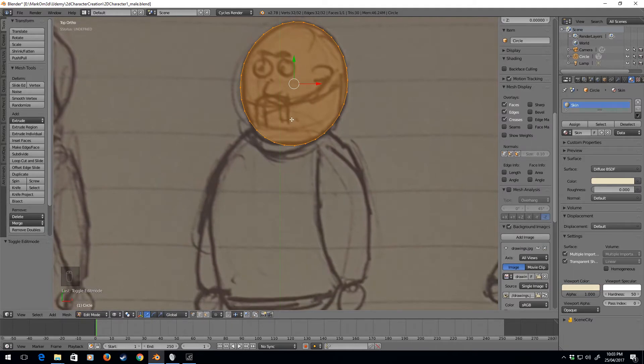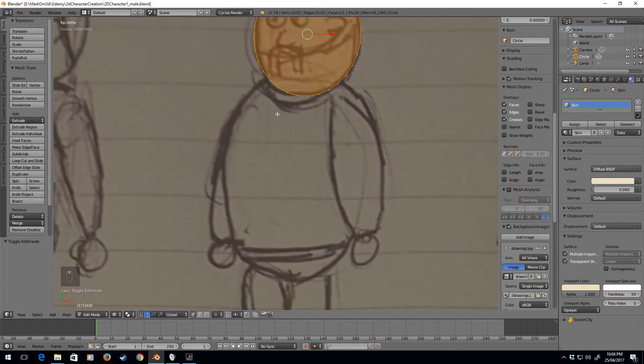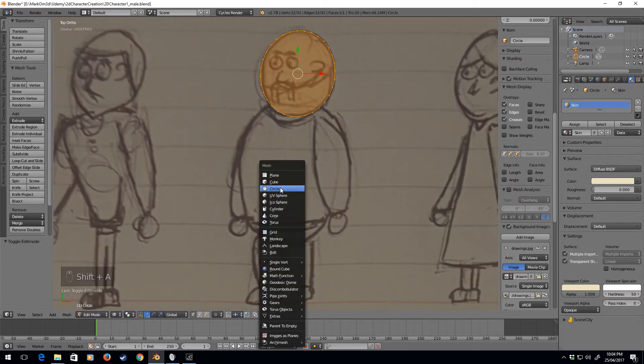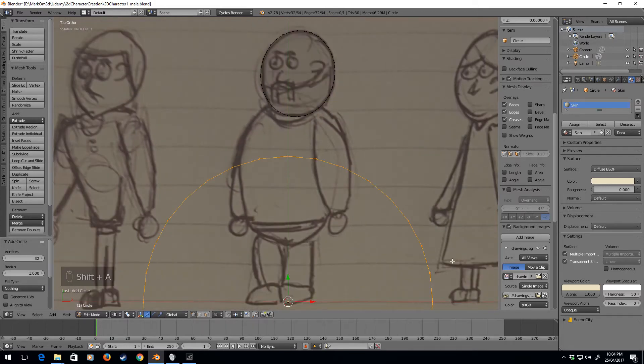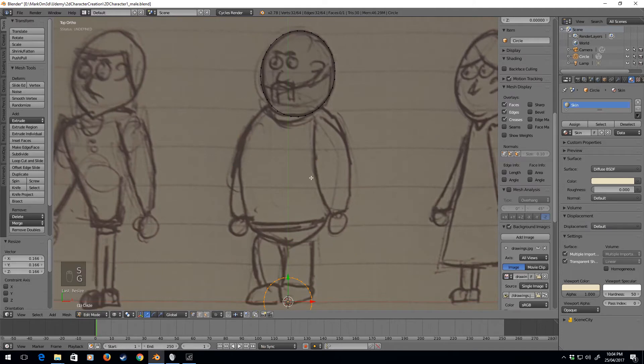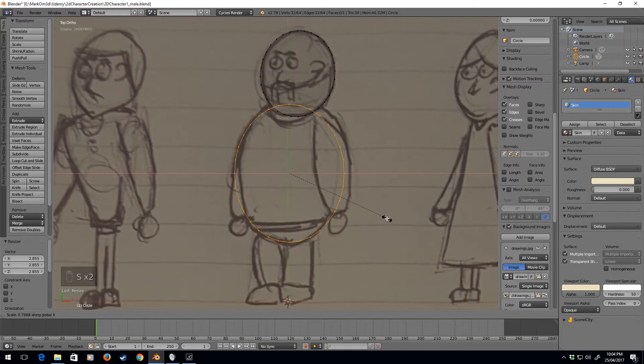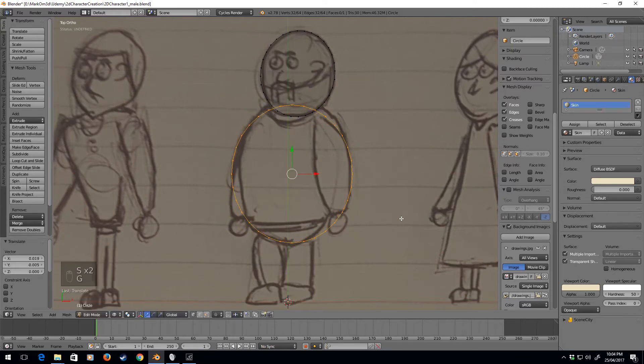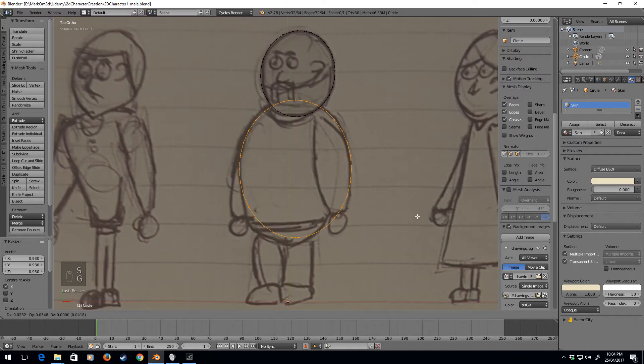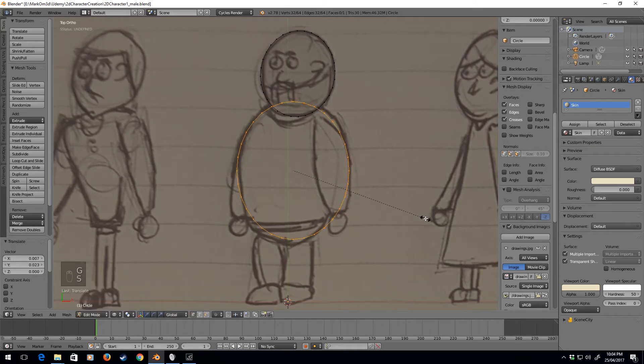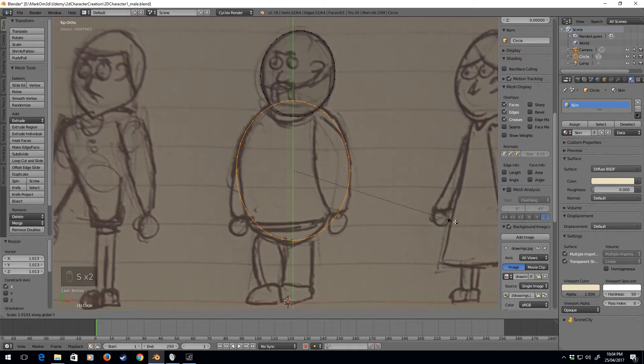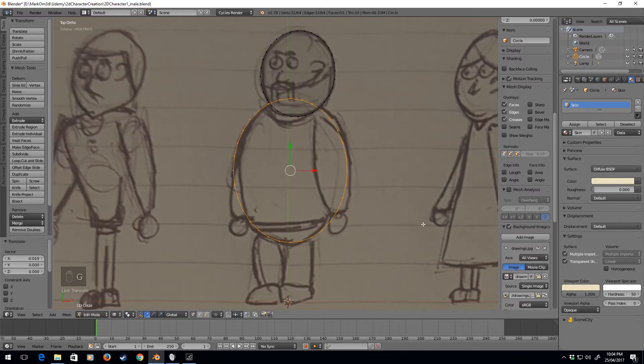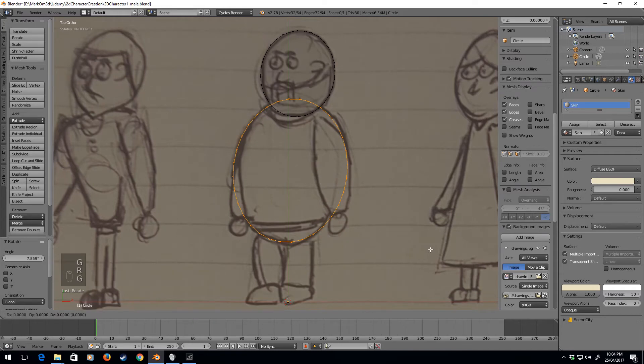Let's now create his body. Shift+a again, circle, scale, g to move it. That seems about good, so he's a bit of a bigger boy. Let's just kind of get him into that right size. Let's give it a bit of a rotation so he's got a bit of a belly.